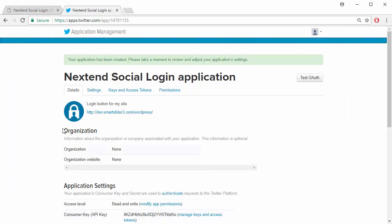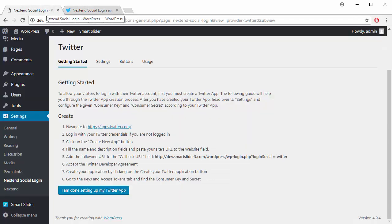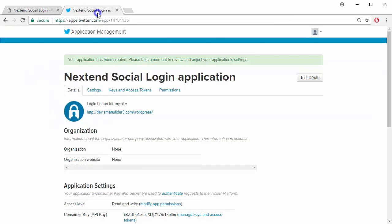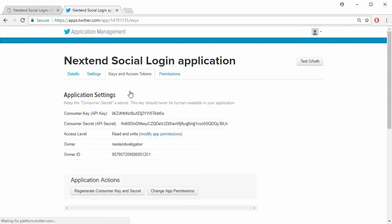Now go to the Getting Started page. Enter the Keys and Access Tokens tab of your application, and copy-paste the key and secret into the settings.